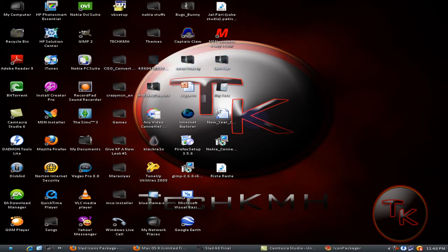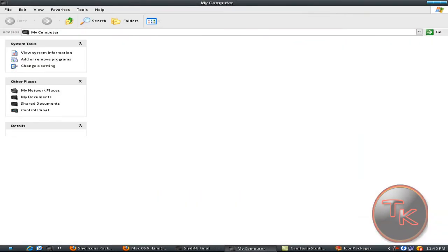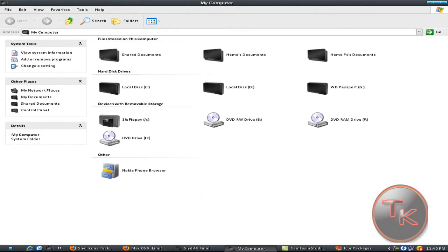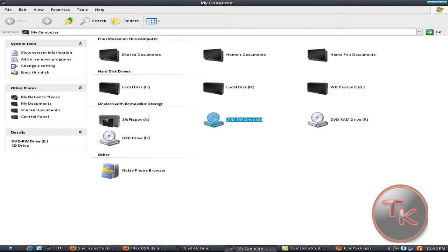When you open my computer you can see, but I don't think they have the DVD icon.